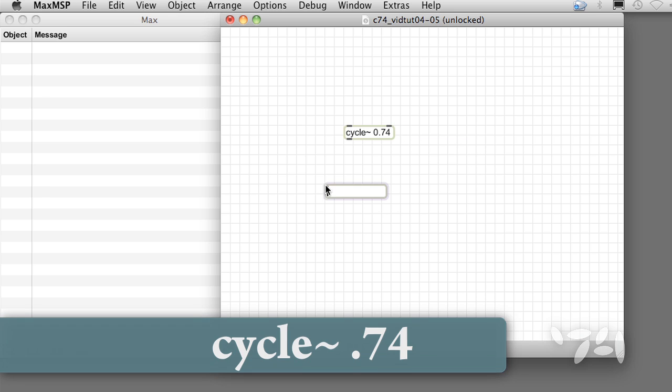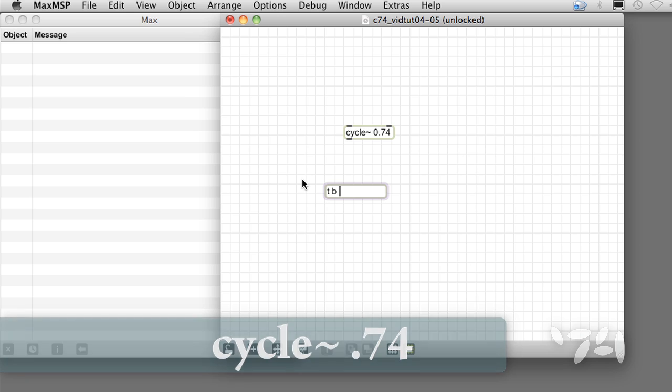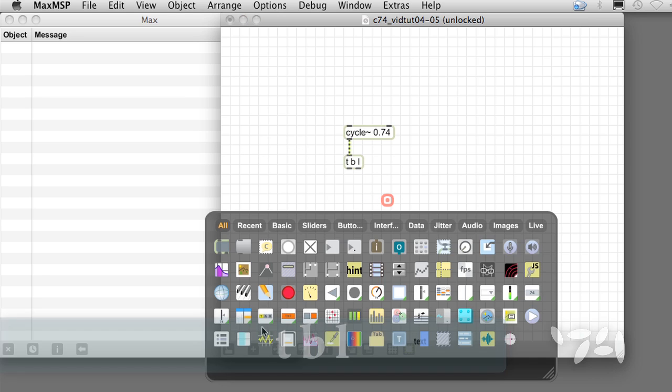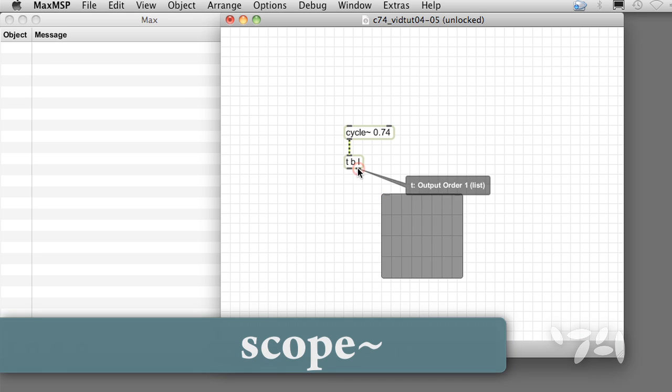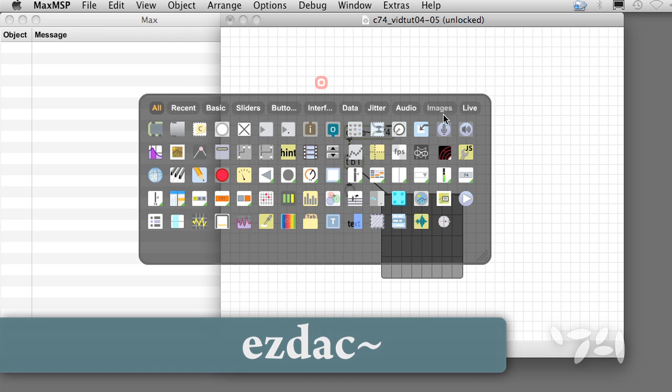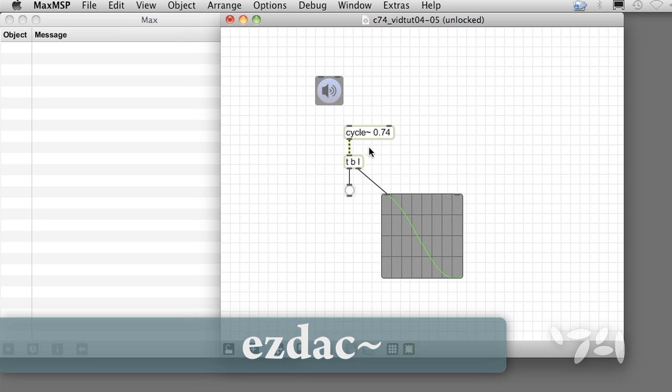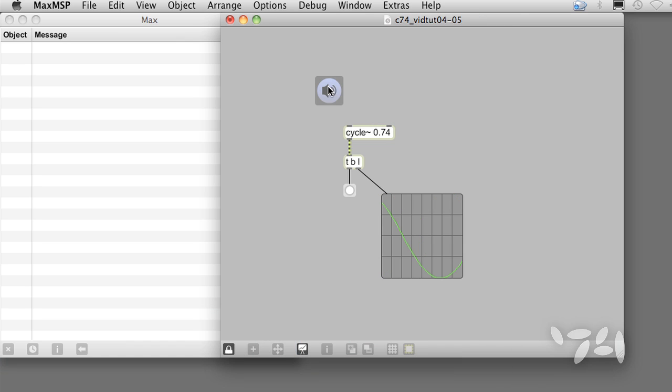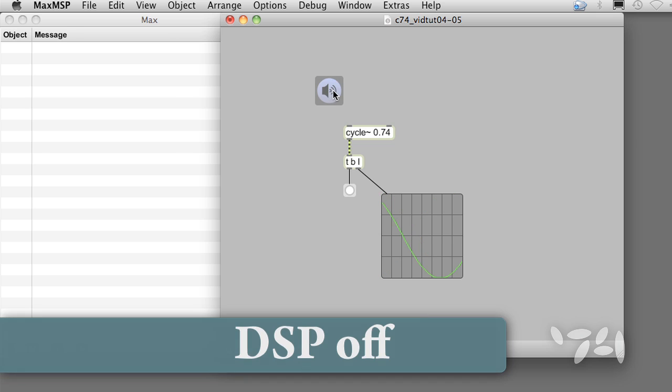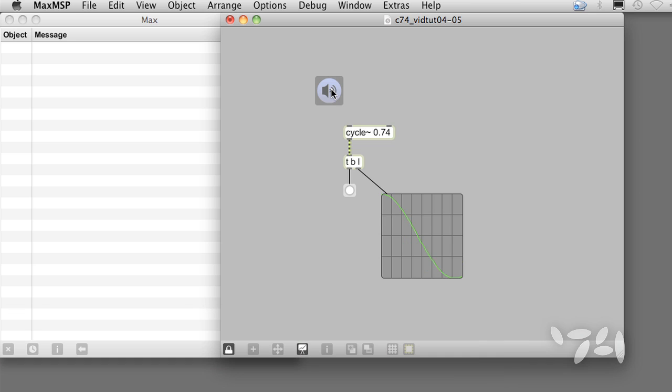Let's try running cycle tilde's signal through a tbl object and hook up scope tilde to the list outlet. We add an easy dac tilde object and turn on the audio. The signal passes out the list outlet just fine, and a bang is output each time the audio is turned on. So Trigger can get weird if you want it.